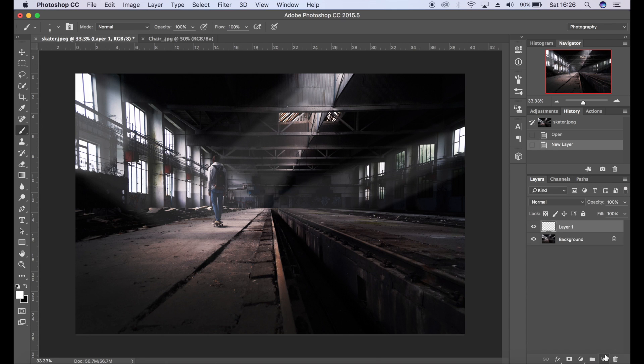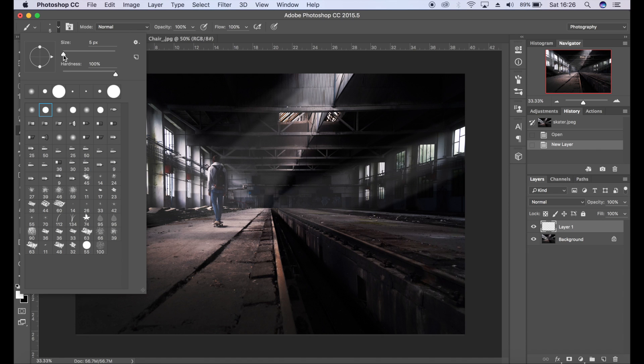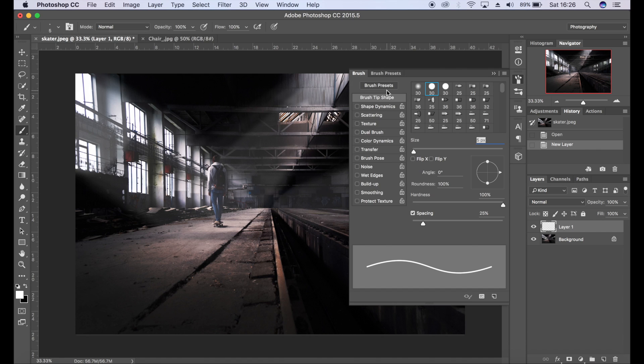We're going to get a brand new layer, make sure you're on the brush tool and you've got your foreground set to white, and you're on a very low sized brush, maybe four or five. Click on the brush settings, then on brush tip shape make sure spacing is ticked. I'm going to increase that quite a bit.